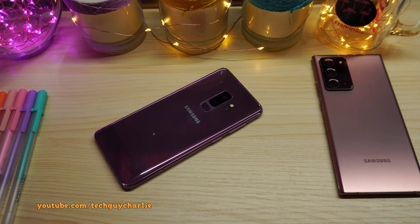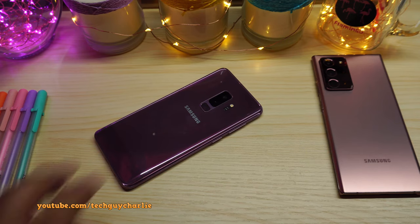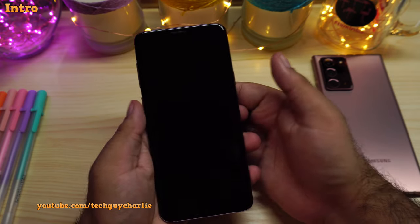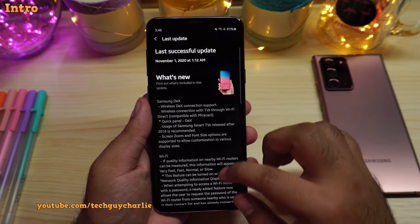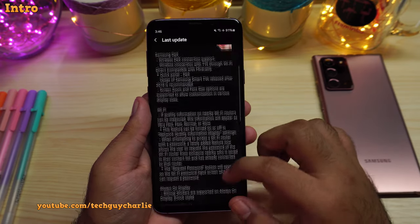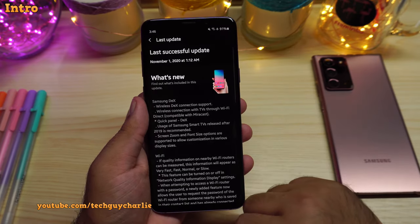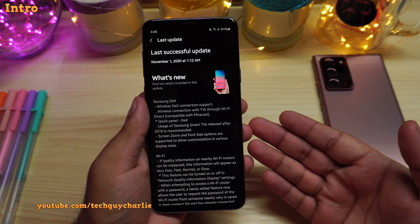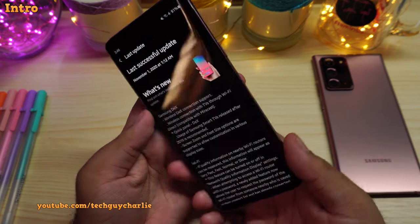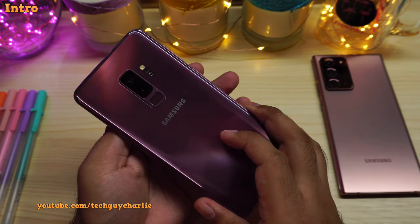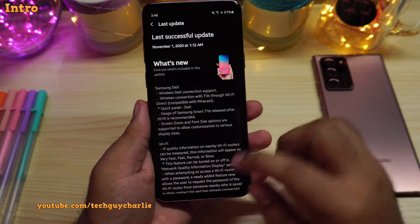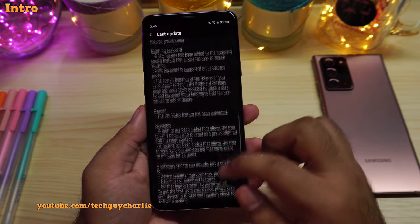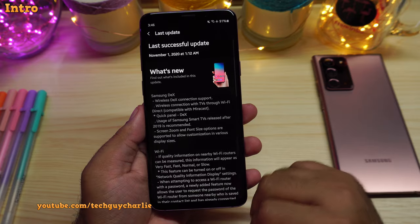I've got some exciting news for you guys today because the Galaxy S9 Plus has just received the One UI 2.5 update. Lots of new features from the Note 20 Ultra being carried over to the two and a half year old Galaxy S9 Plus. And in this video, I'm gonna show you all the new features that this update brings to the Galaxy S9 Plus.